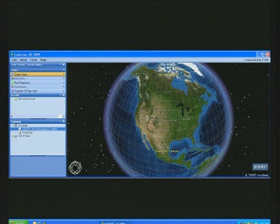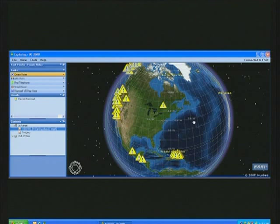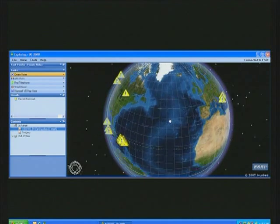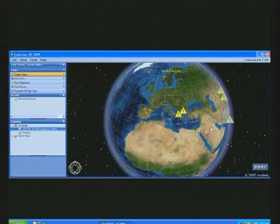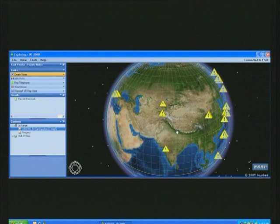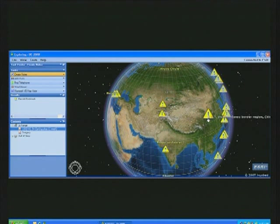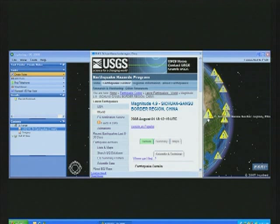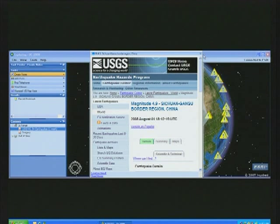Another area of focus has been on content and data integration. This is a GeoRSS feed from the USGS showing all magnitude 2.5 or greater earthquake events that have occurred throughout the world during the past week. Because it's a GeoRSS feed, I'm always getting the latest information, looking at the most recent data here in the pop-up window.